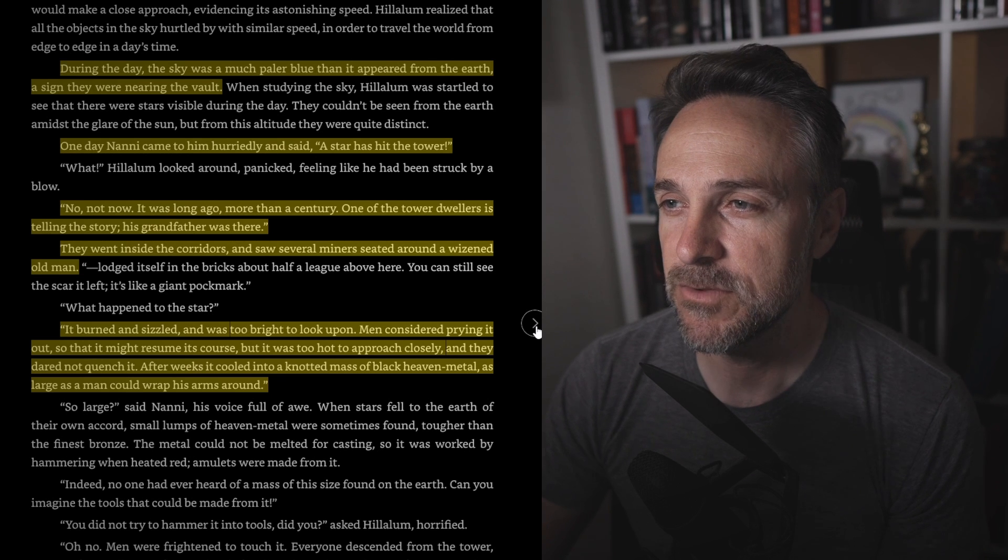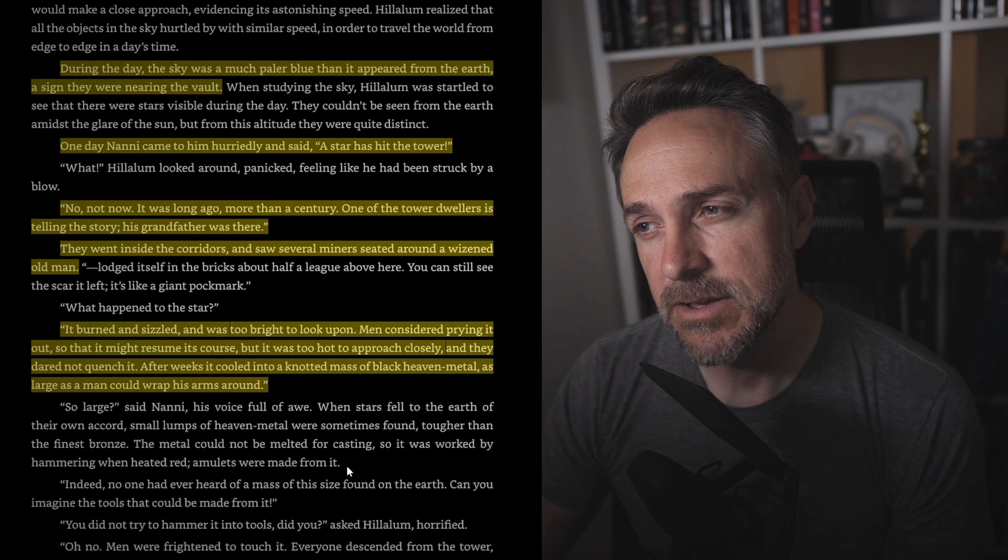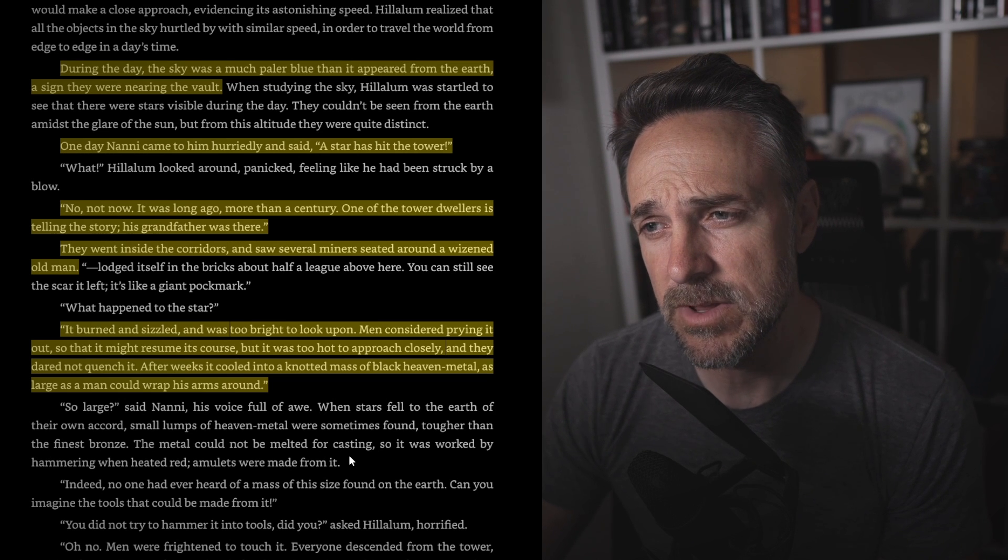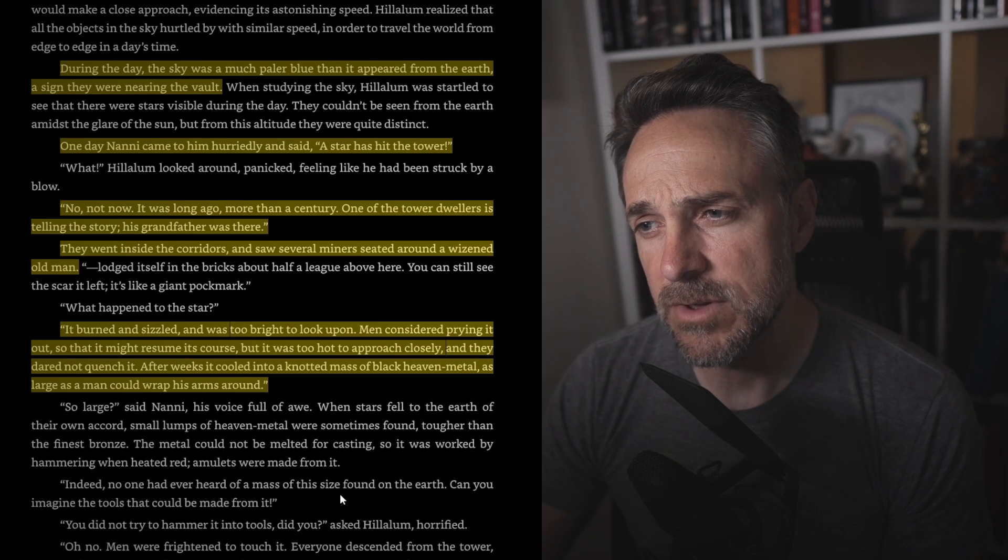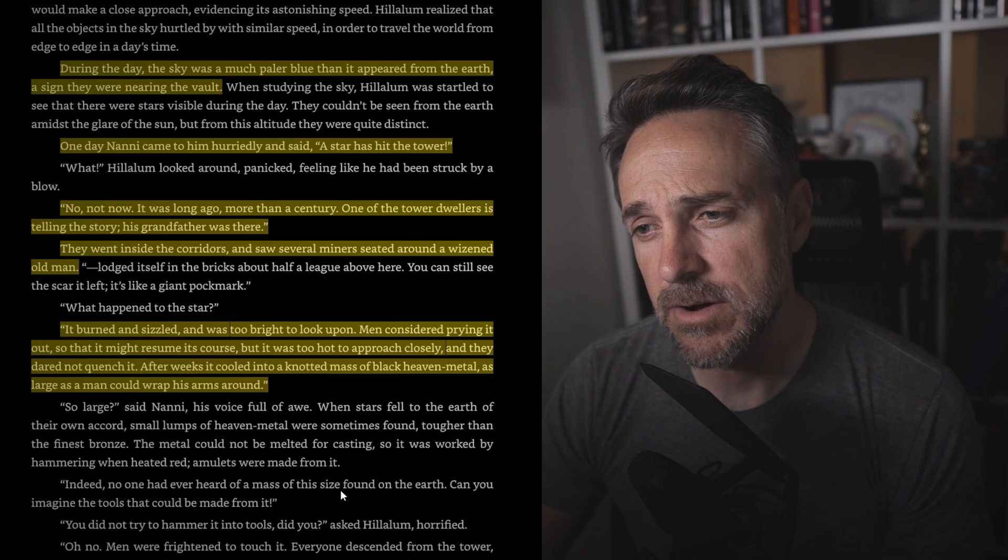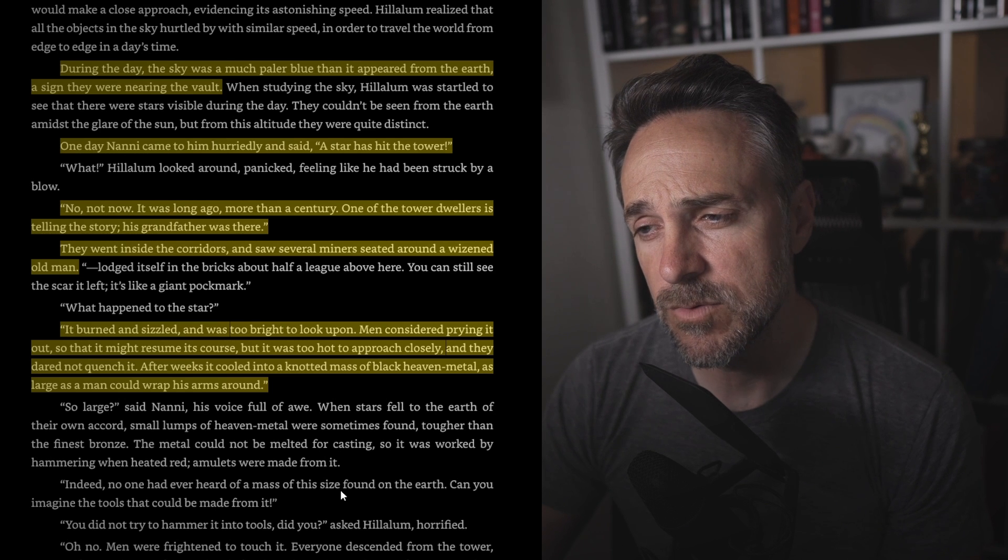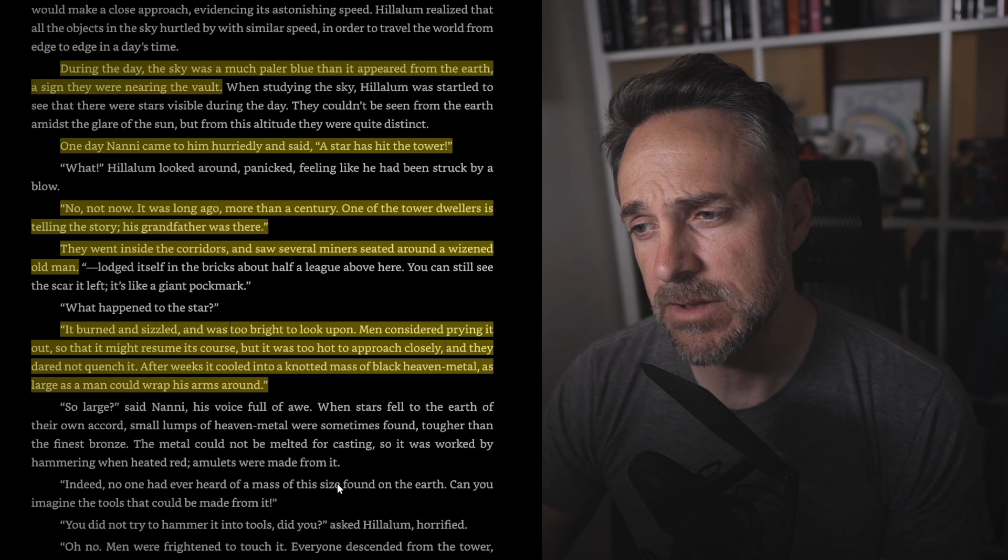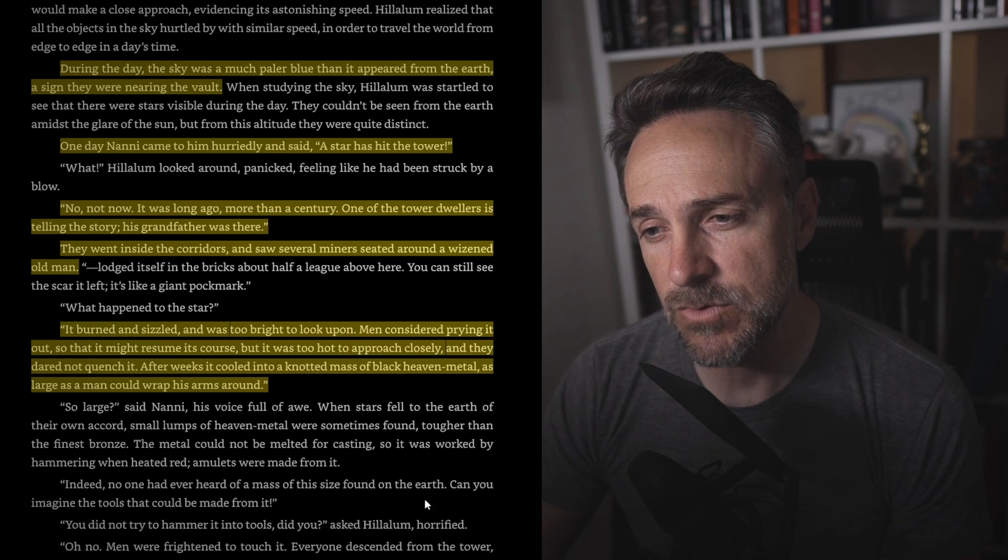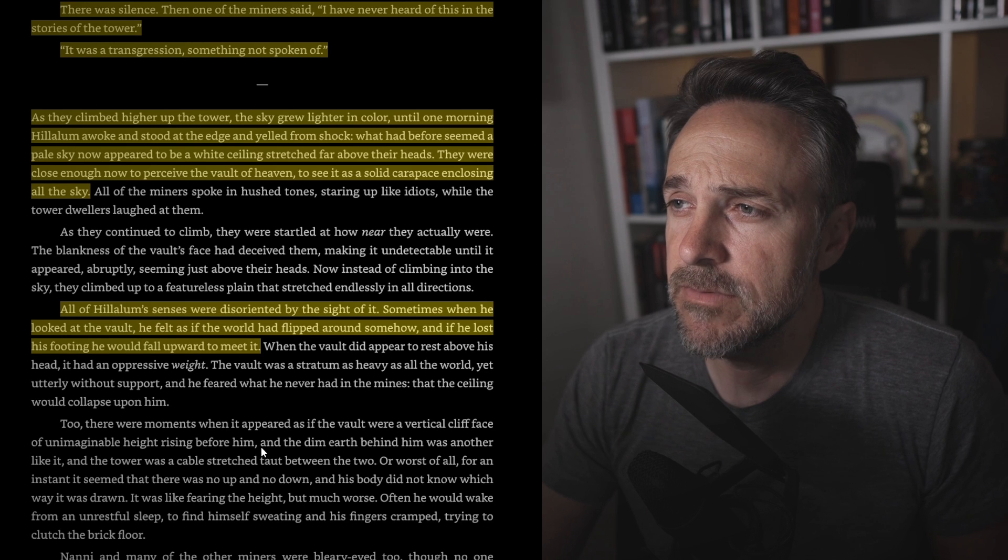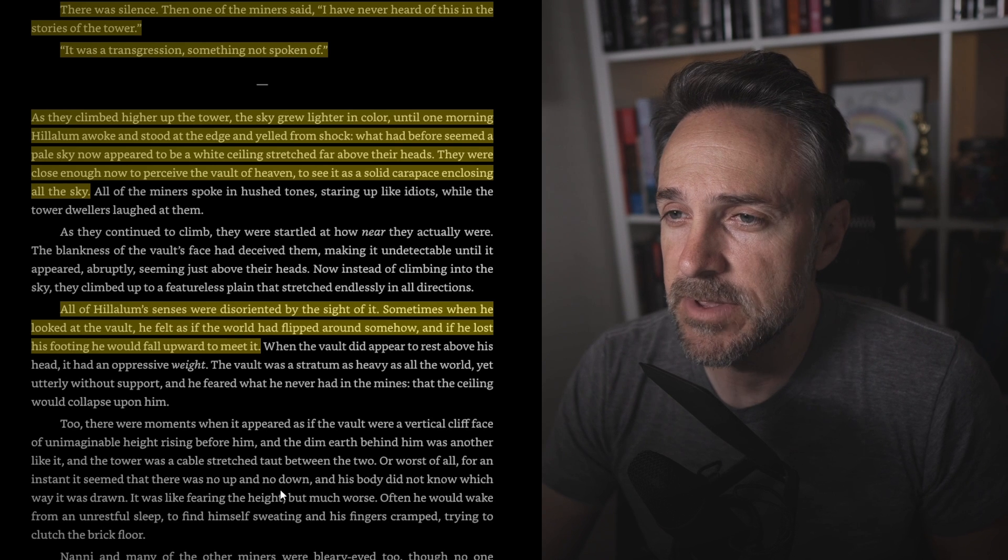During the day, the sky was a much paler blue than it appeared from the earth, a sign they were nearing the vault. One day, Nani came to him hurriedly and said, A star has hit the tower. No, not now. It was a long time ago, more than a century. One of the tower's dwellers is telling the story. His grandfather was there. They went inside the corridors and saw several miners seated around the wizened old man. It lodged itself in the bricks about half a leg above here. You can still see the scar it left. It's like a giant pockmark. What happened to the star? It burned and sizzled and was too bright to look upon. Men considered prying it out so that it might resume its course, but it was too hot to approach closely. And they dared not quench it. After weeks, it cooled to a knotted mass of black heaven metal as large as a man can wrap his arms around. And this is when we find out that the metal could not be melted for casting, so it was worked by hammering when heated red, and amulets were made from it. And there was a silence. Then one of the miners said, I have never heard of this in the stories of the tower. It was a transgression, something not spoken. Not sure the significance of that is.